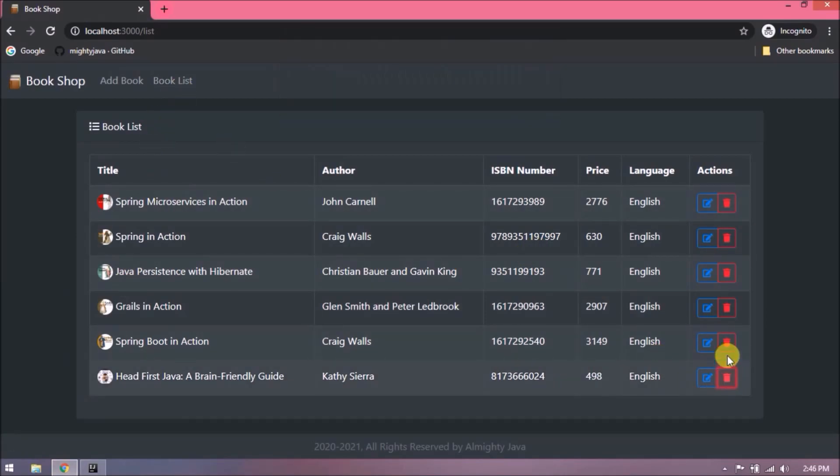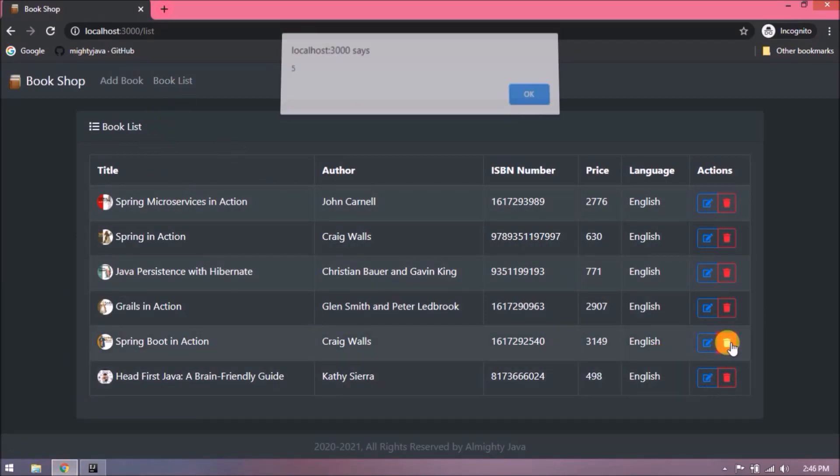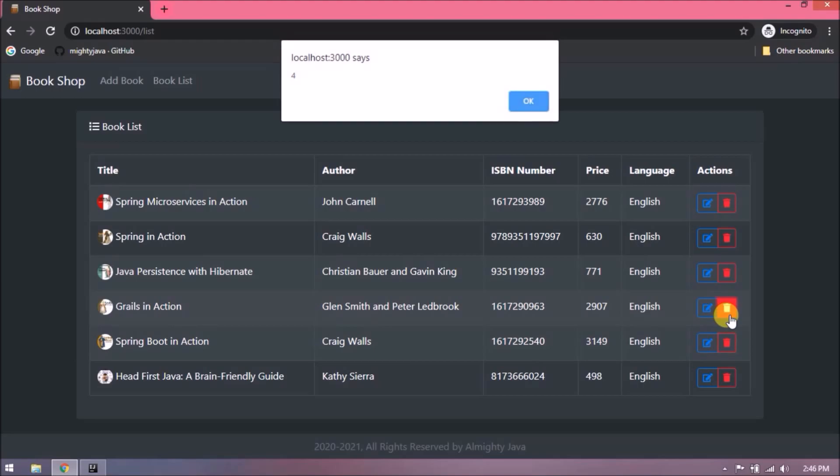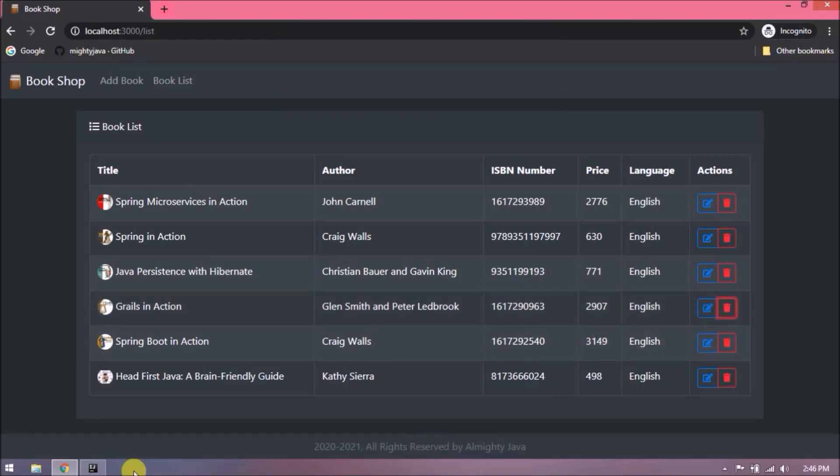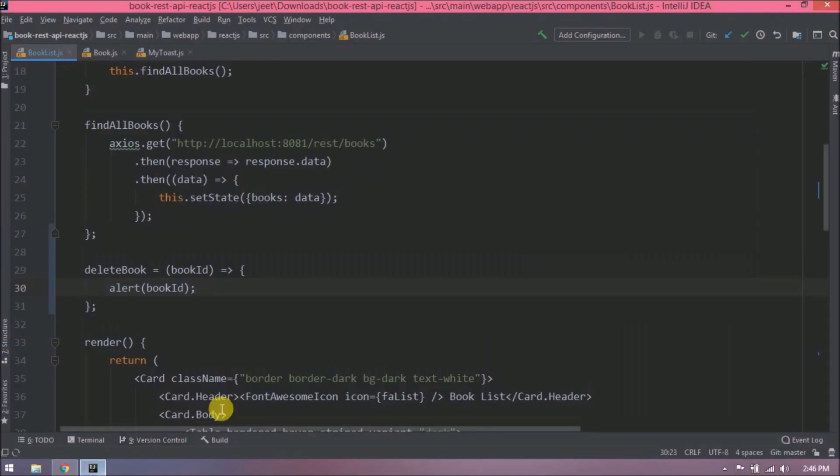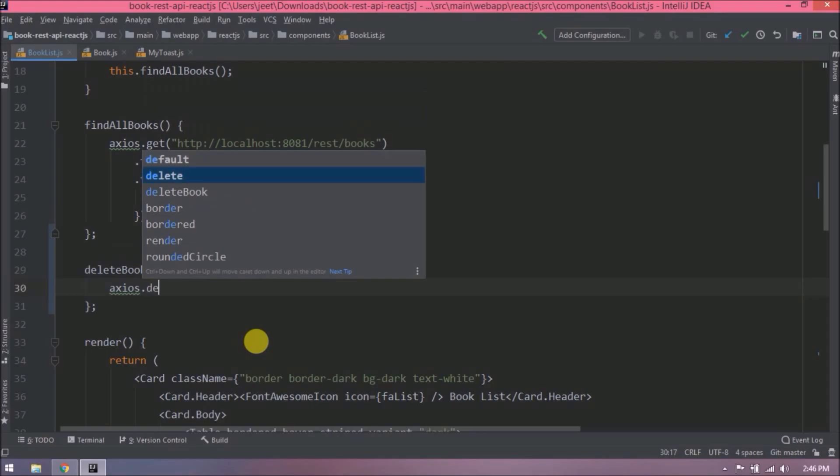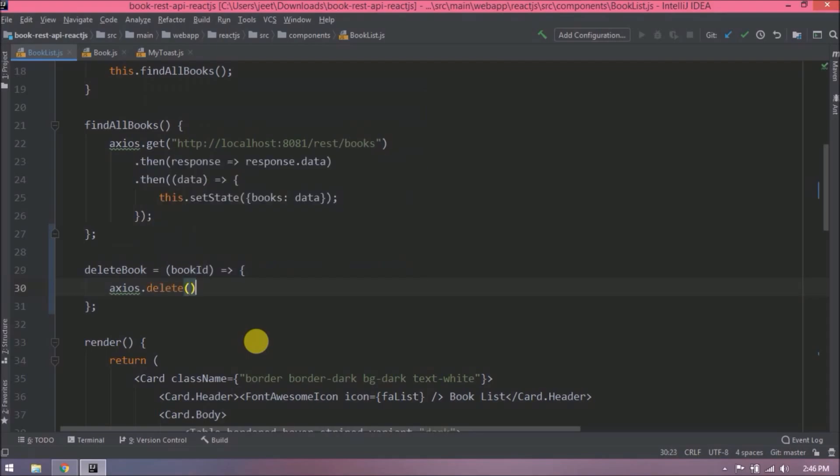Now let's add Axios delete related code. Here along with the URL we will add book id as well.